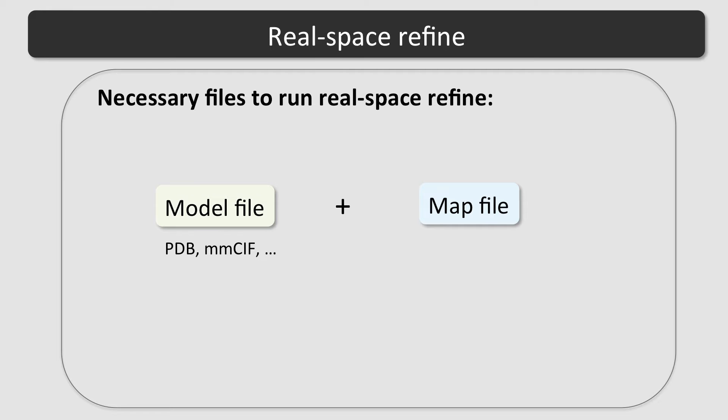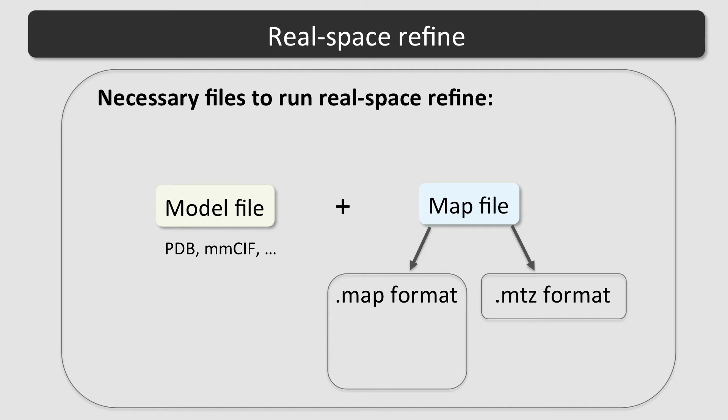The latter is especially useful for very large structures. For the map, it is possible to use either CCP4-type map files, which are a three-dimensional grid of voxels with electron density values, or MTZ files, which contain Fourier coefficients for an electron density map.